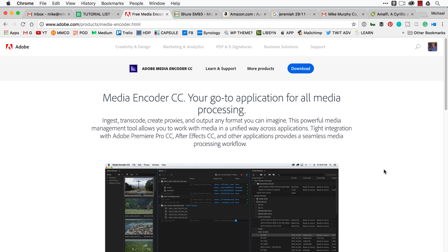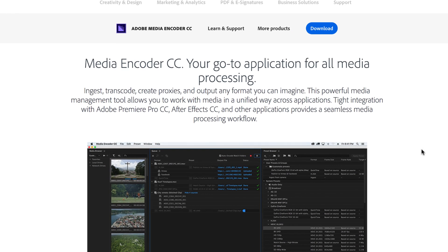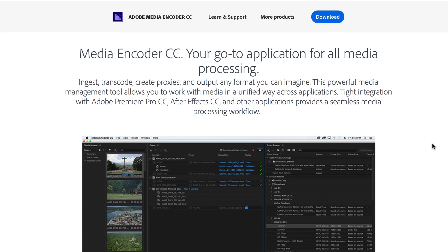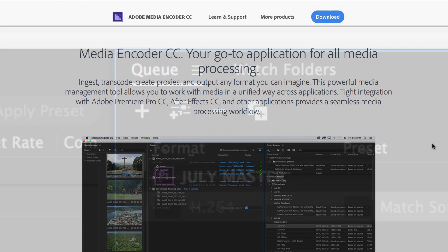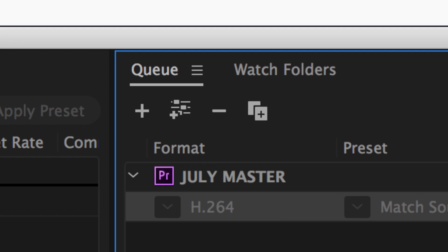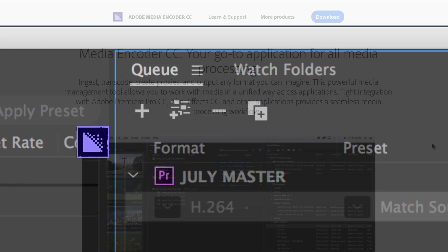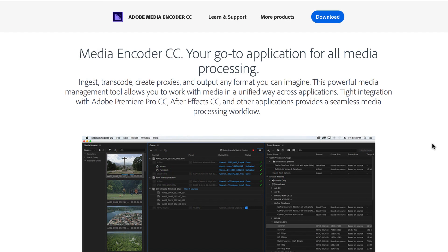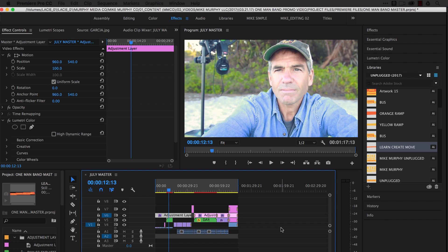Adobe Media Encoder CC is a standalone application that is part of the Adobe Creative Cloud. What's great about Media Encoder is it allows you to export your videos if you're working in Premiere Pro or After Effects, then you can go back to work in those programs. So it doesn't affect your workflow. If you're working on multiple sequences or multiple compositions inside After Effects, you can load up the queue in Media Encoder and it doesn't affect your workflow at all.